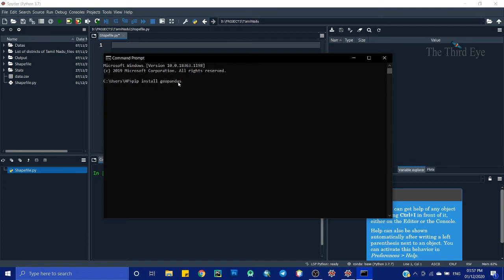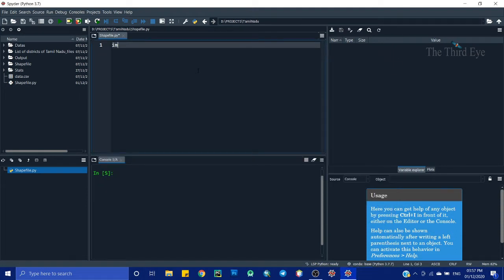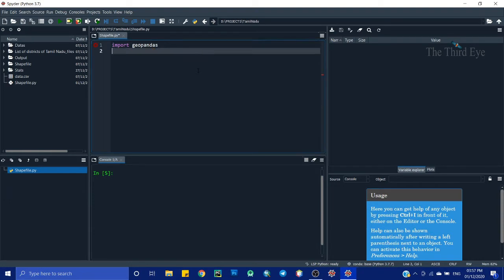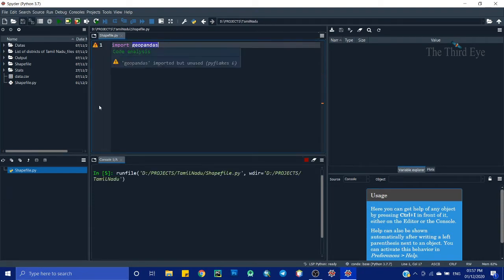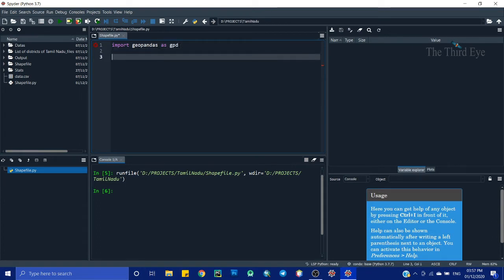I'm going to install geopandas now. Since I have already installed it, it shows 'requirement already satisfied'. If you haven't installed it on your system, it will install automatically. Now let's verify the import: import geopandas. Running this shows no error, which is good. Let's shorten this to: import geopandas as gpd.